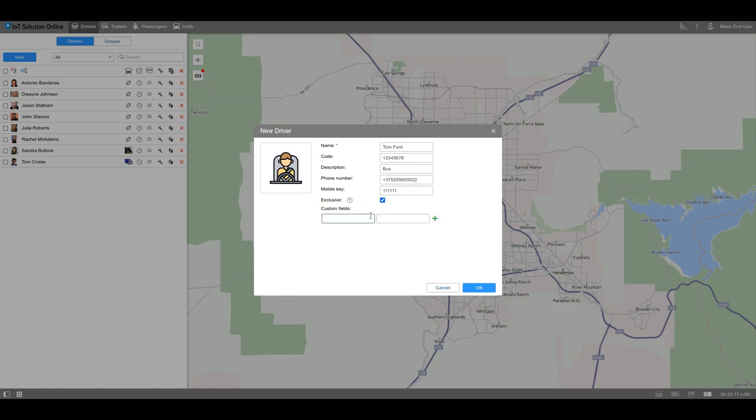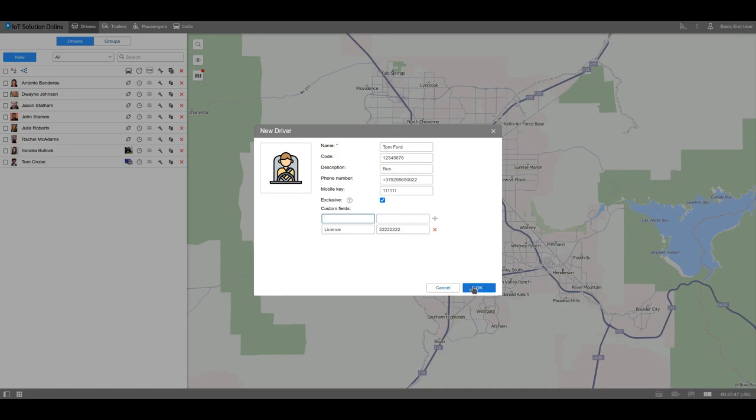The custom fields were made so you can add any unique information. But unlike the description field here, you can type the information in two columns. So here you can add a license number, for example. Save the changes.